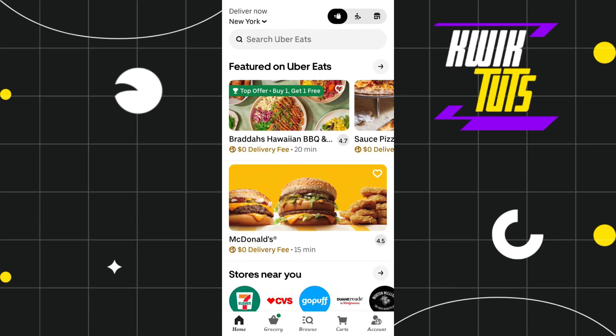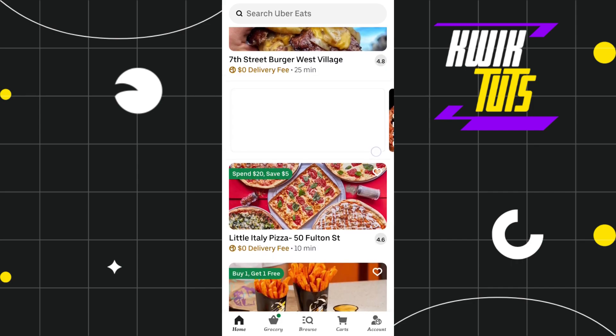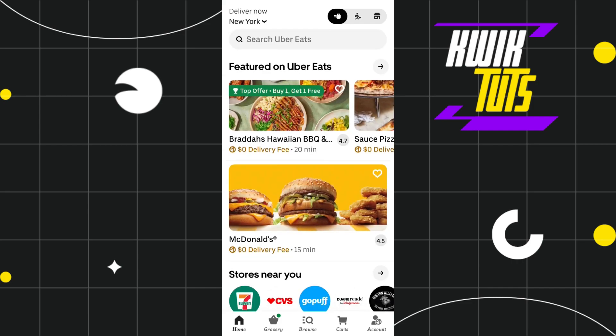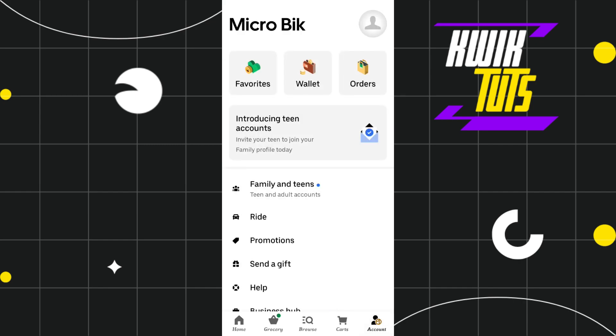First of all, you need to launch your Uber application and after that you just have to log in to your account. Now once you successfully logged in, you need to tap on the Account tab in the bottom right-hand corner of the screen.